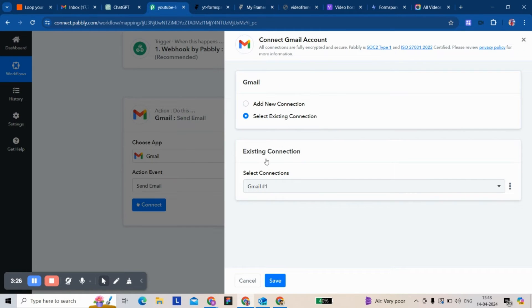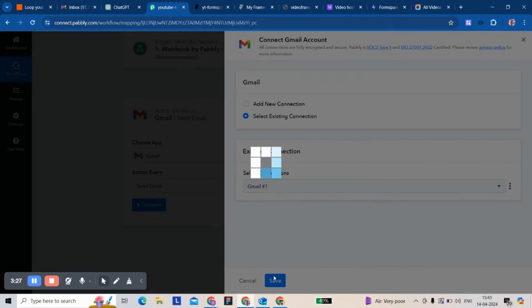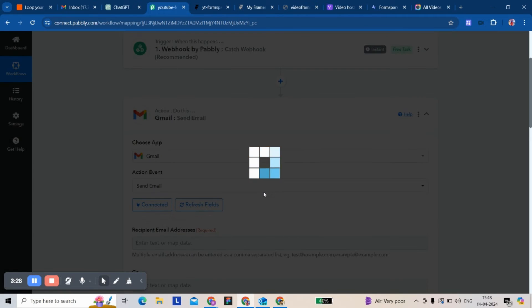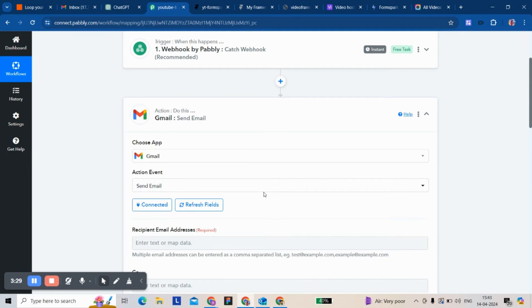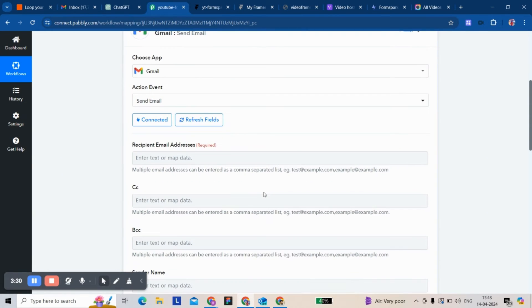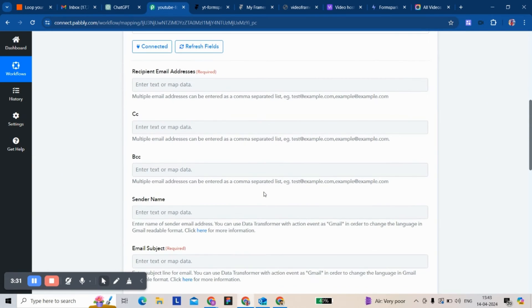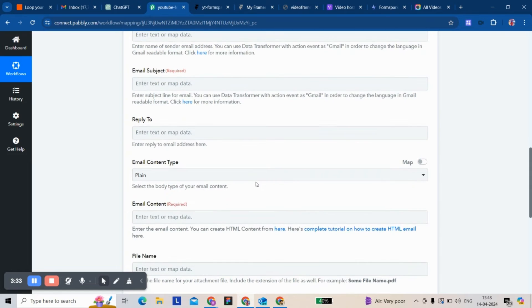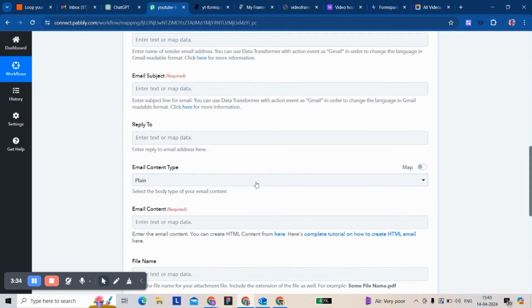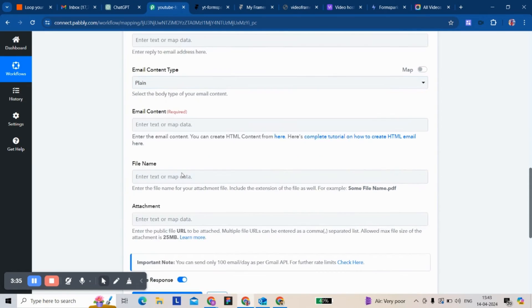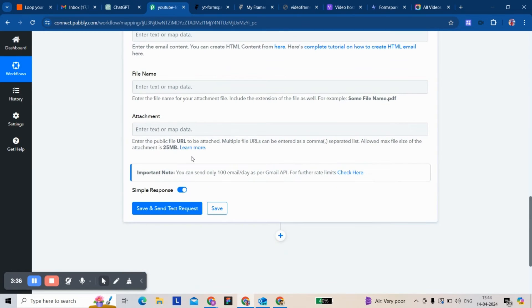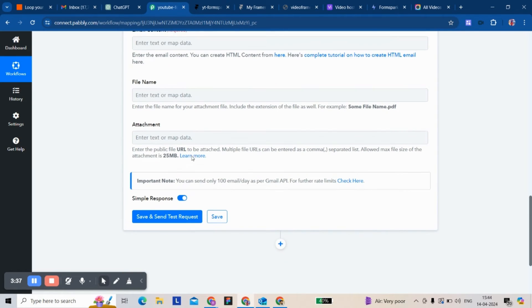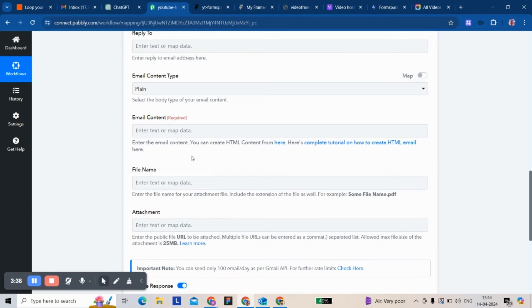For this next step, you have to connect your Gmail account. I already connected mine, so it's just a quick OAuth authorization.